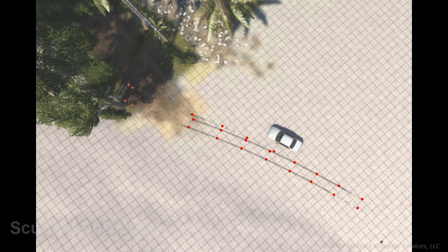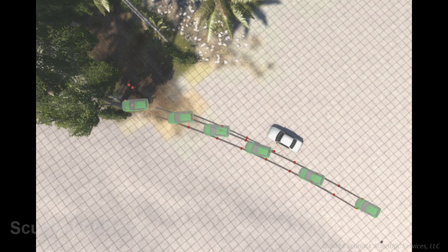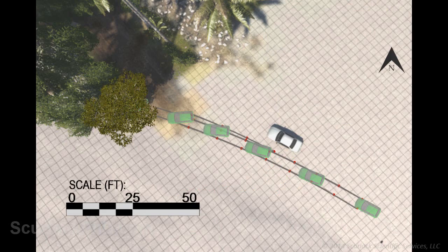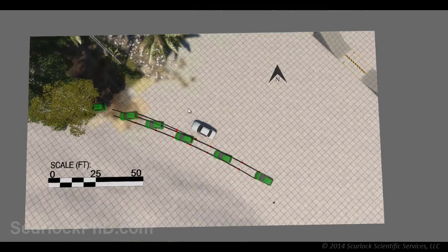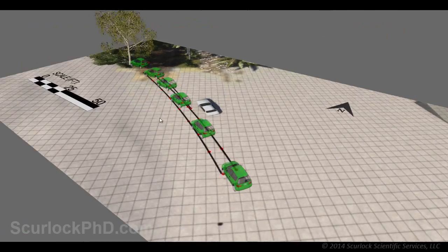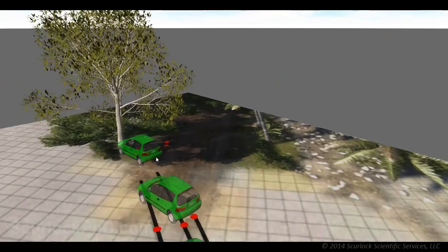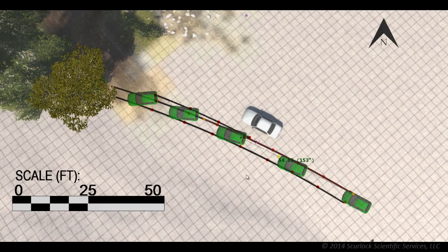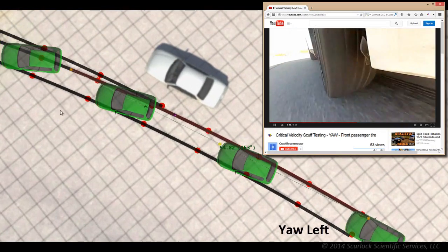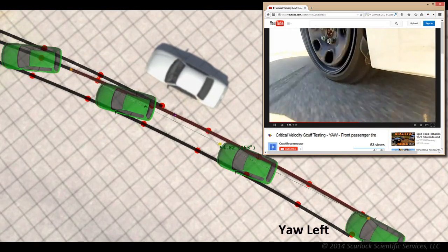Using these measurements, the reconstructionist can construct a scale diagram of the scene, including the locations of the various pieces of evidence documented at the scene. A model of the vehicle can be placed within the diagram to better understand the vehicle's pre-impact trajectory, as well as the impact configuration. The tire marks left on the road suggest the vehicle yawed toward the left prior to impact.